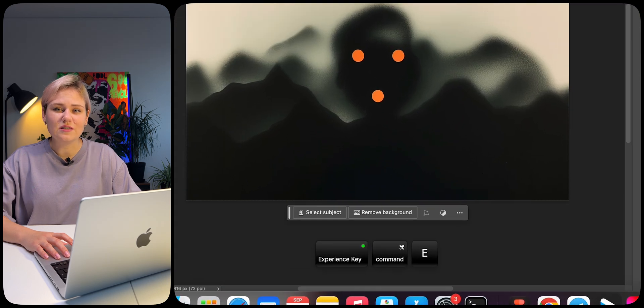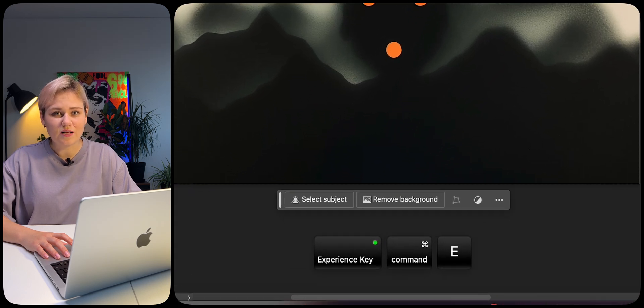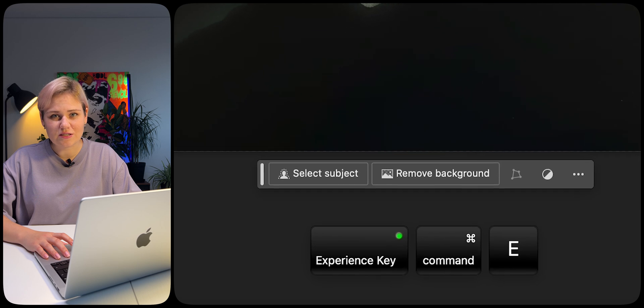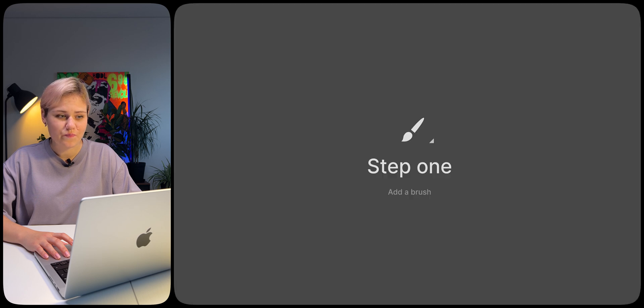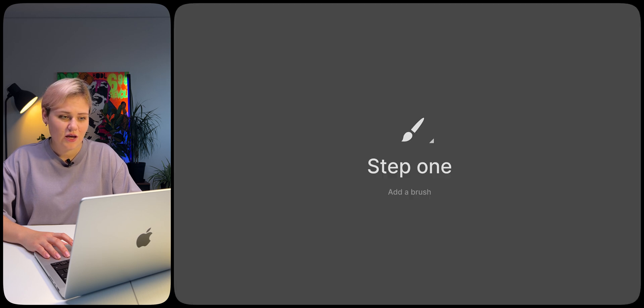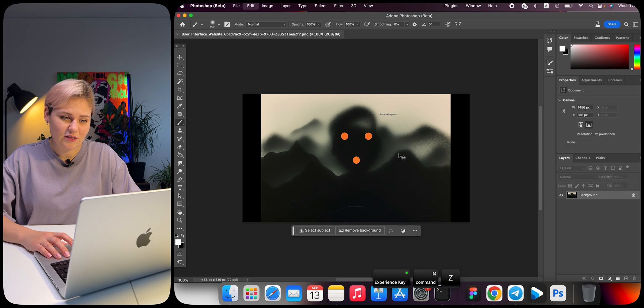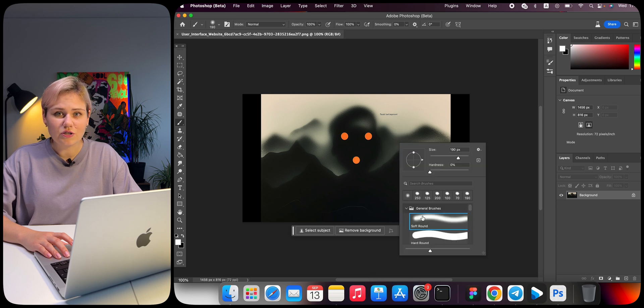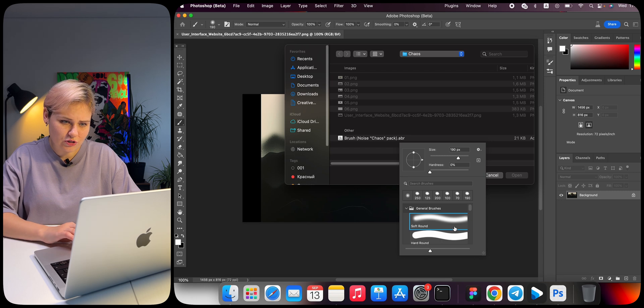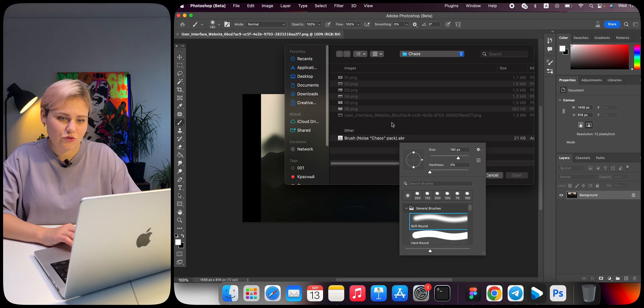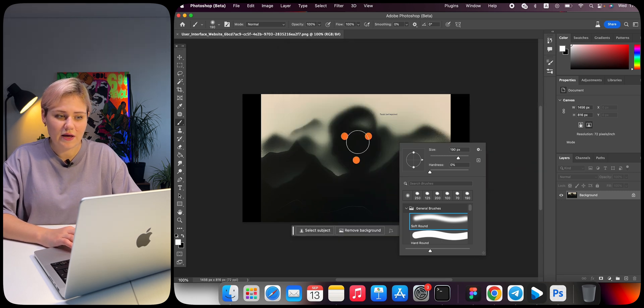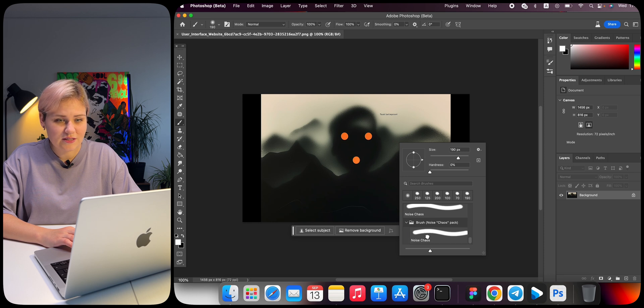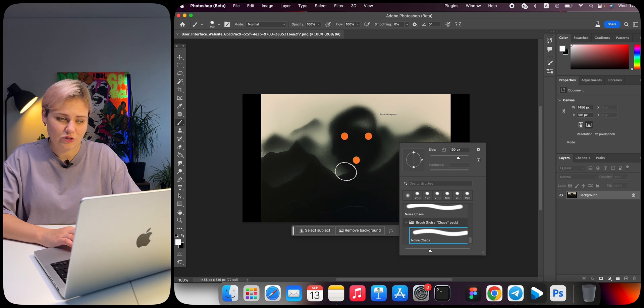To get similar results, follow the hotkey combinations that we use. Step 1: Add a brush. Select the Brush tool and right-click. Among the brushes, right-click again and select Import Brush. Choose the brush we have created for this path. Scroll to the bottom and select the added brush.